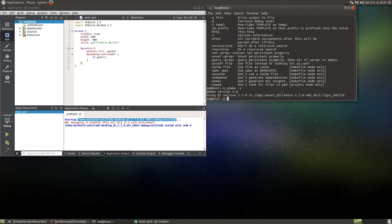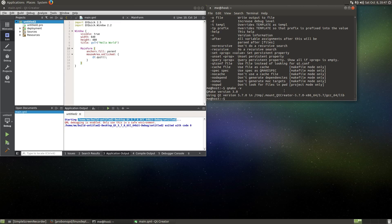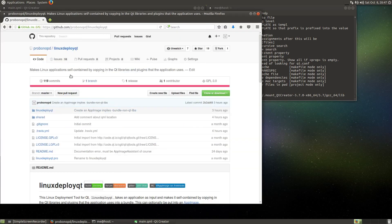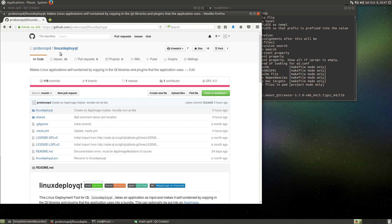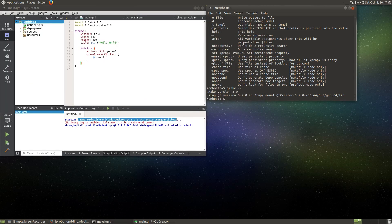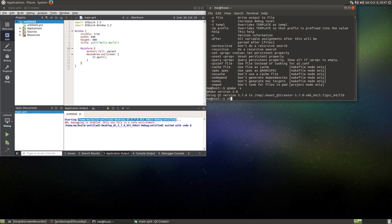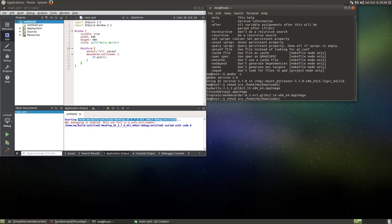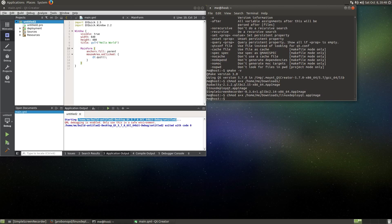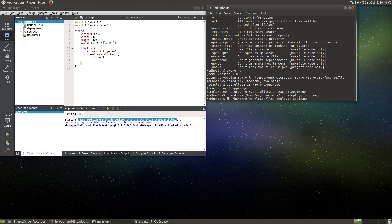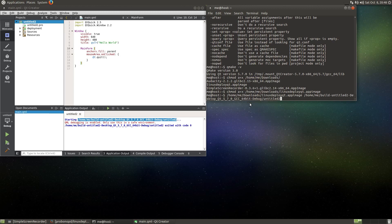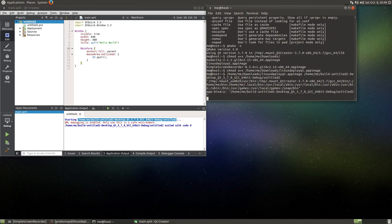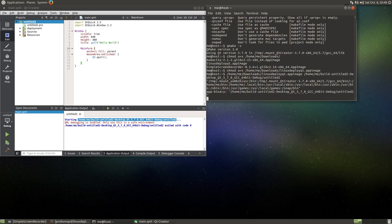So next thing we do is we go to the linuxdeployqt project page on GitHub and download the linuxdeployqt tool, which comes as an AppImage. I have actually already done this, so I need to chmod this, make it executable in my download directory. Here it is: linuxdeployqt AppImage. Now I can execute the thing and as an argument I give it the location of the application that we want to package. So I paste this in here and now I can run it and see what happens.